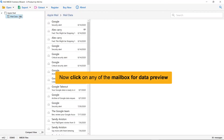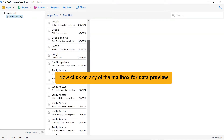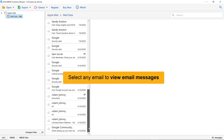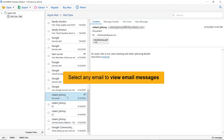Click on the desired Apple Mail mailbox whose data you want to preview in the software window. As you can see, all the emails in the Apple Mail mailbox are listed one by one. Tap on an email to get its preview in the software interface.